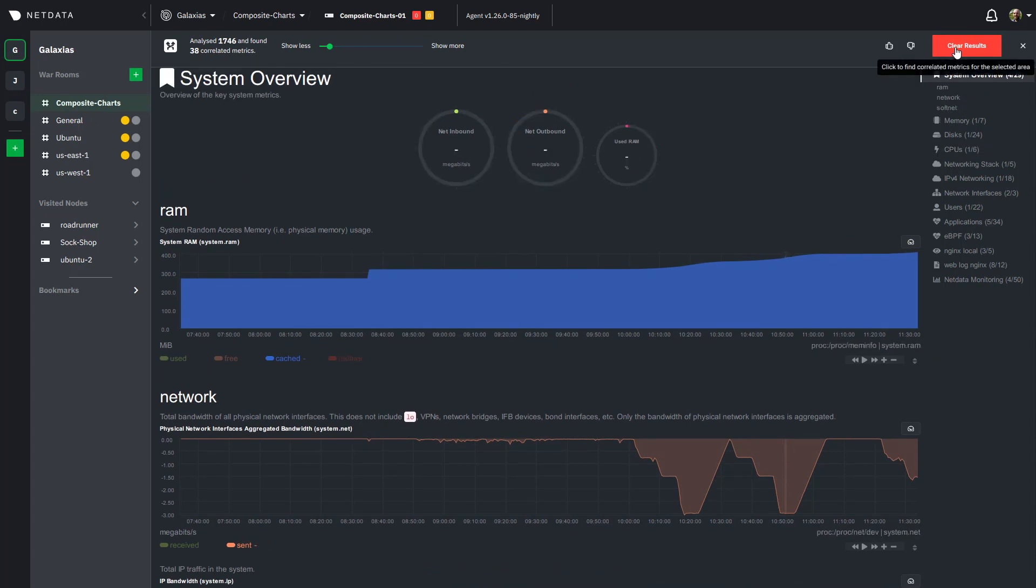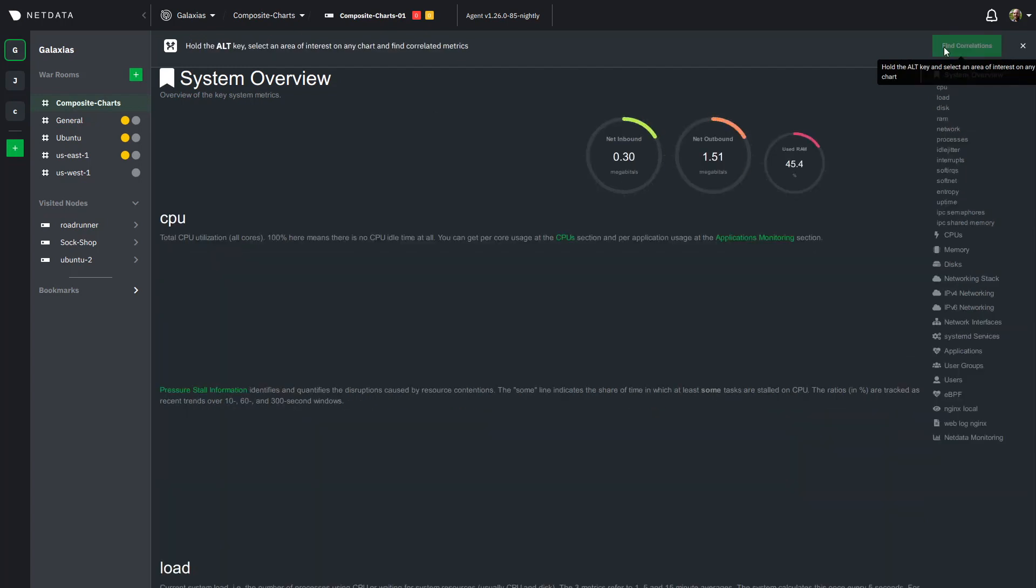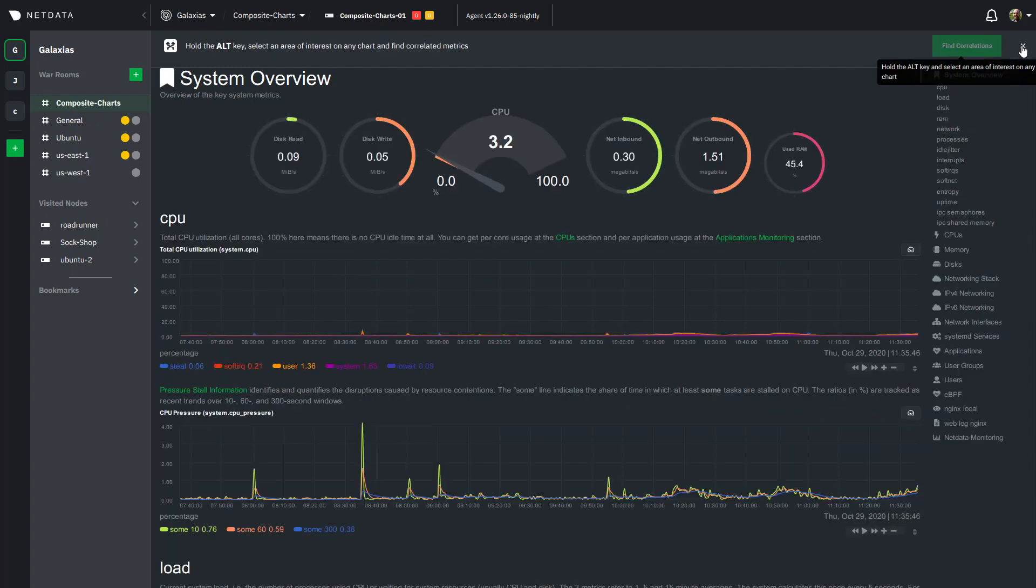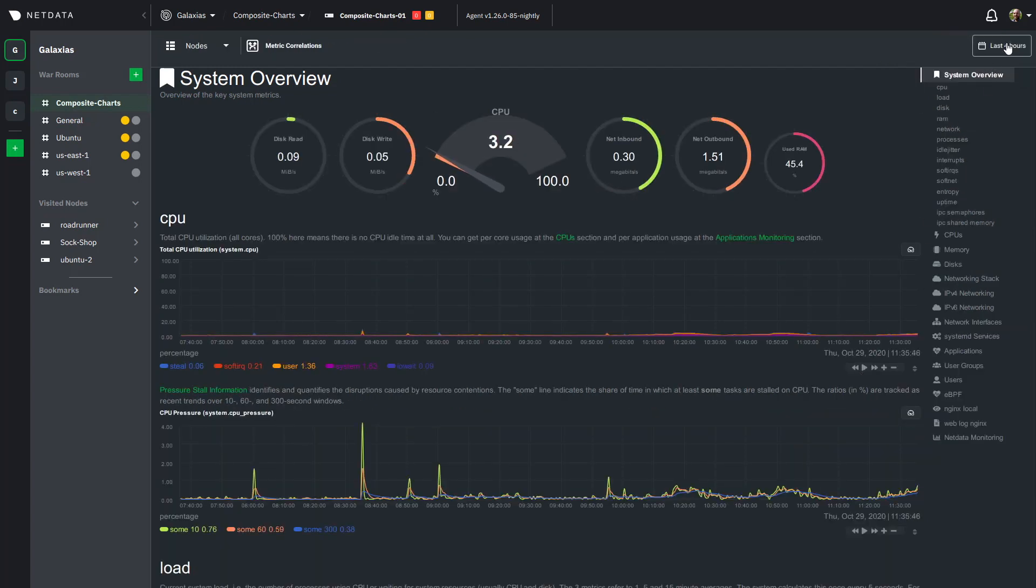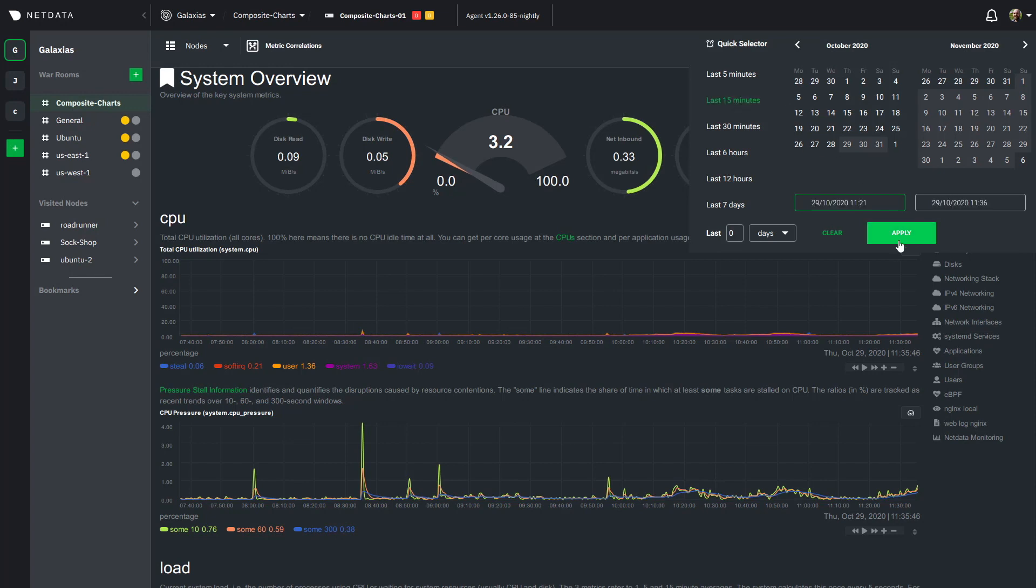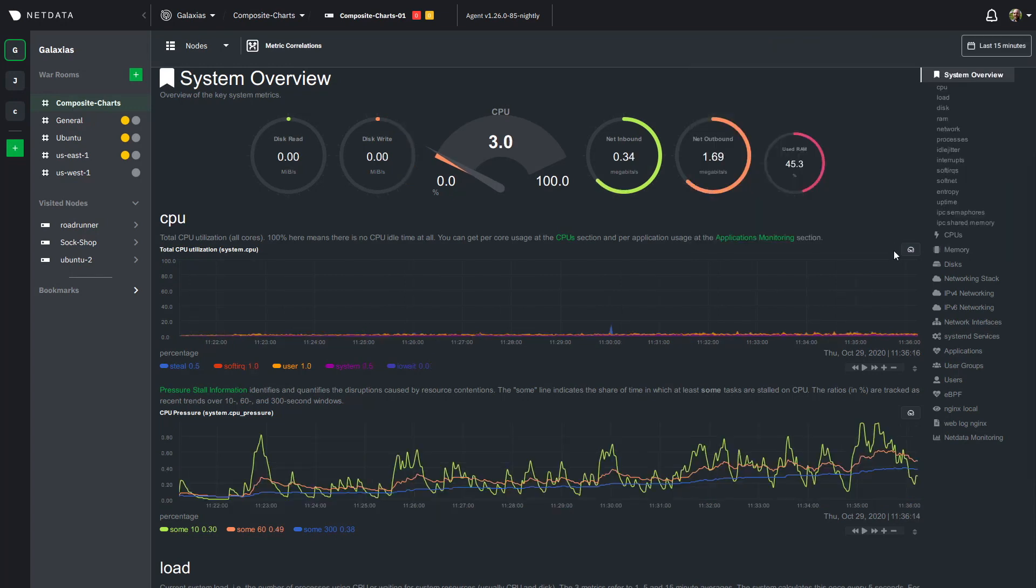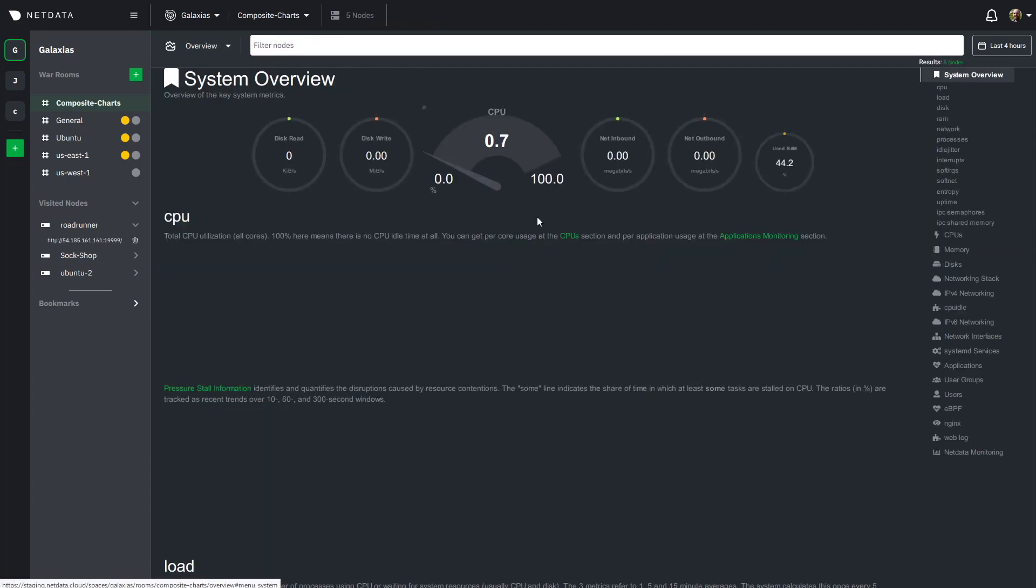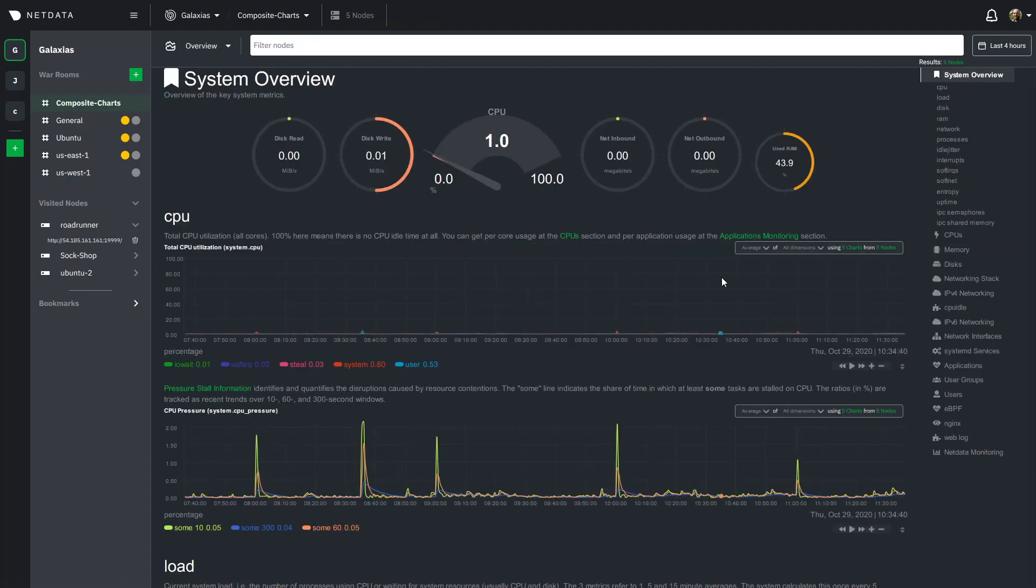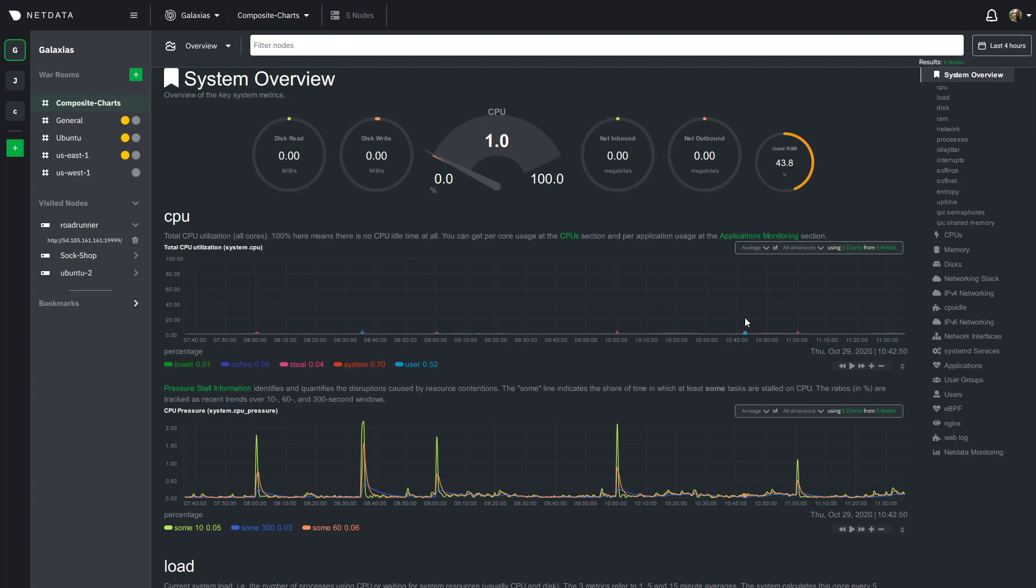So we can go ahead and clear the results here close this out maybe we will restore the time to the default and everything's back to normal and then I'll just hop back over to the composite charts and we figured out our problem. In our case it's nothing to worry about in your case if it was you might go do some troubleshooting or log into that node and change some settings or figure out exactly what's going on with that server.